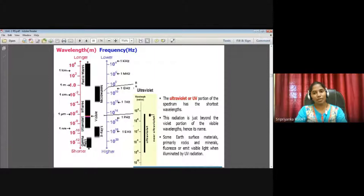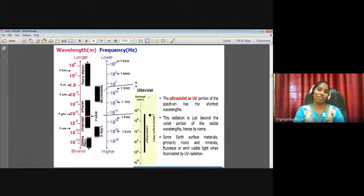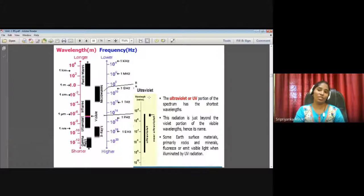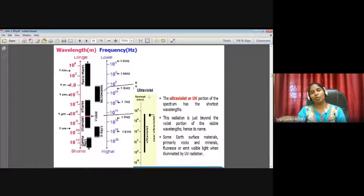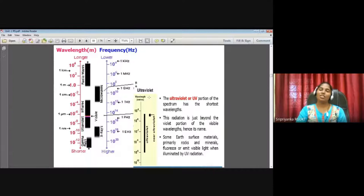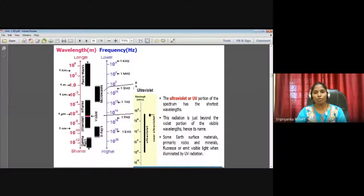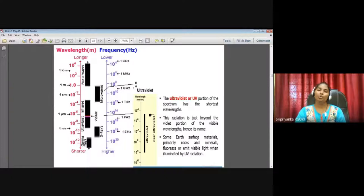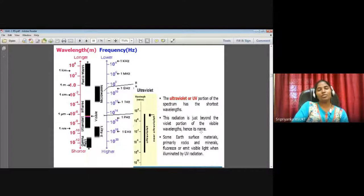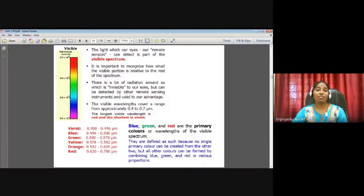The name 'ultraviolet' comes from the fact that it sits just beyond the violet end of the visible region — just to the left of violet in the spectrum. The UV portion has the shortest wavelengths in the visible-adjacent range. Some earth surface materials, primarily rocks and minerals, fluoresce or emit visible light when illuminated by UV radiation, even when only a small amount of UV reaches the surface.